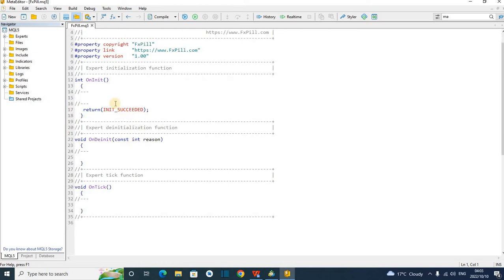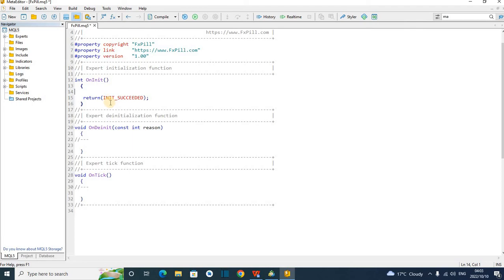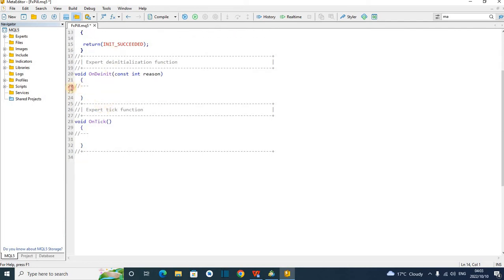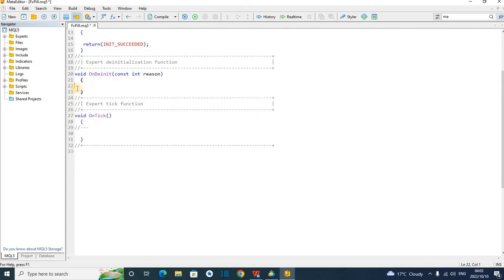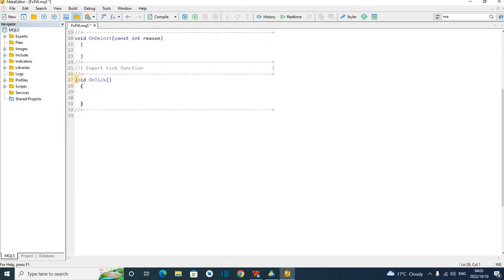So this is what happens. The first thing: this is the OnInit function. Everything that you see inside here is the code that will be executed when you drop the robot on the charts. Then here is the code that will be executed when the robot exits the chart. And here — OnTick — everything that has to do with every movement of the market is placed in OnTick. This is the most important function.